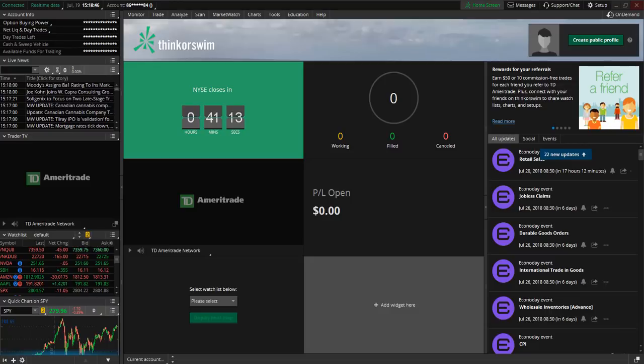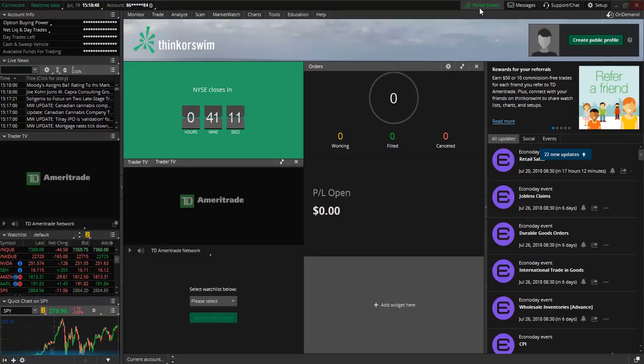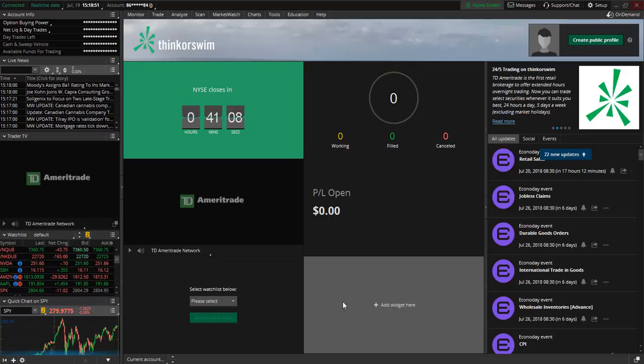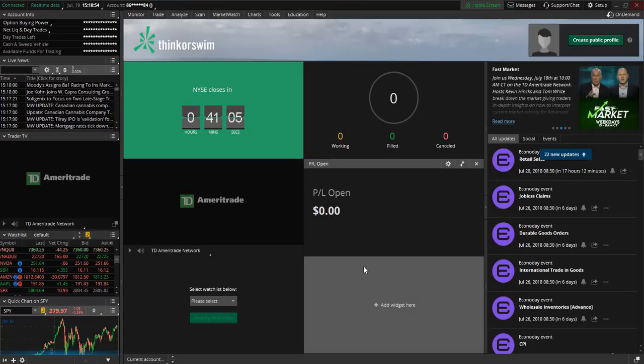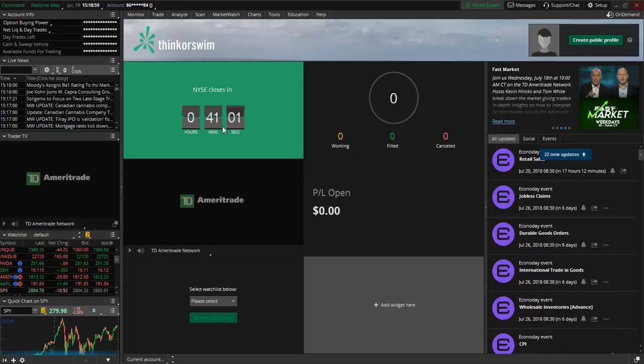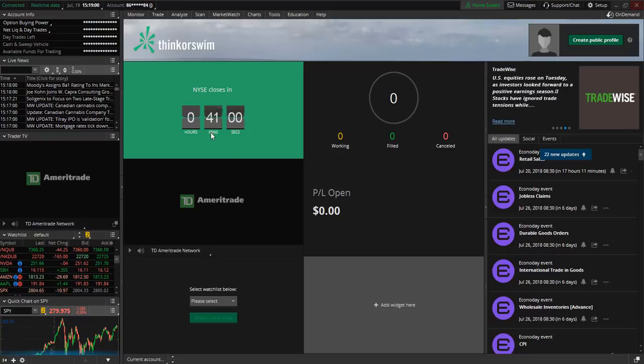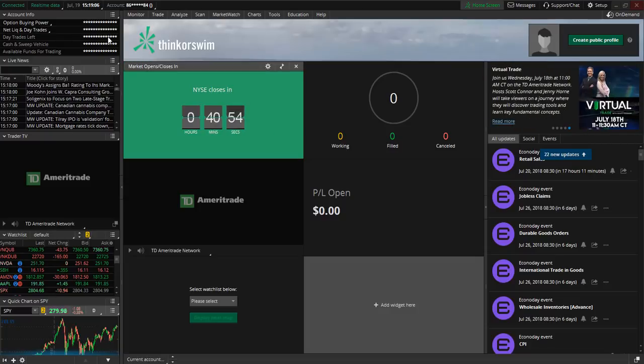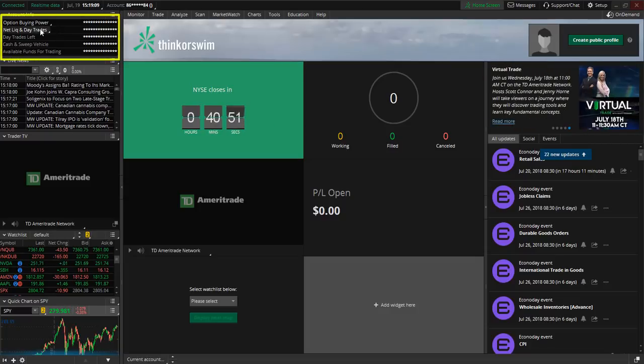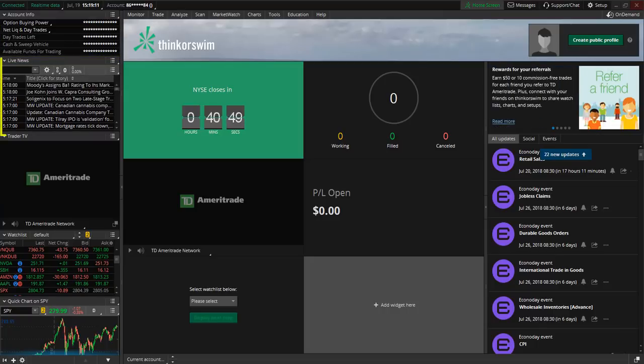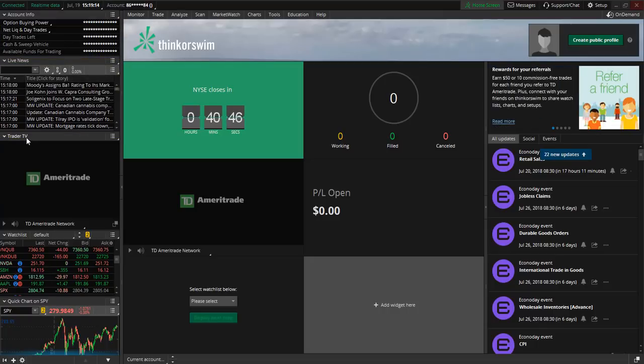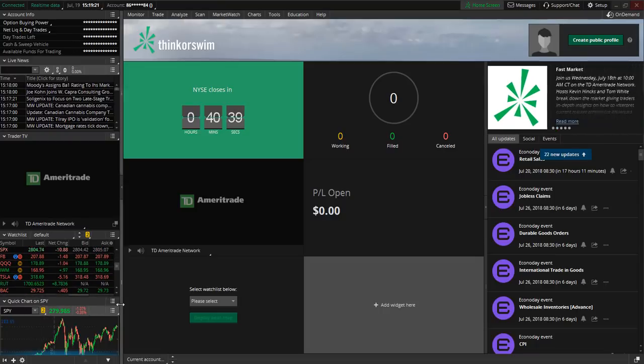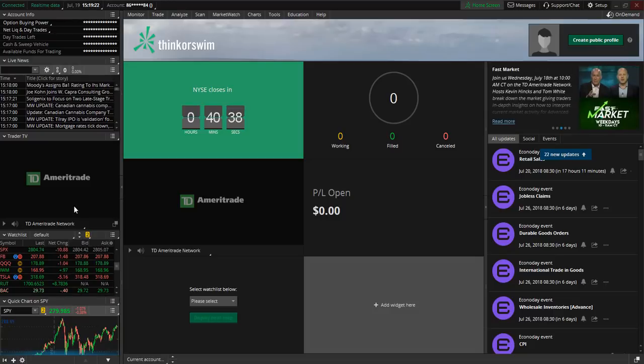So we are currently here on the home screen and you can see here we have a number of widgets which you can customize. So we have our P&L here along with the timer that tells you how much time until the closing bell. At the top left hand corner we have the account information and just below it we have the live news, trader tv, your watch list, and then a quick chart.